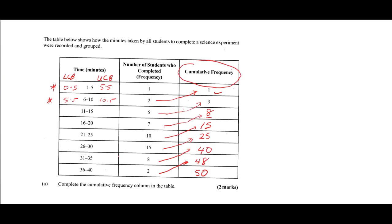If you have to plot a cumulative frequency curve, we are concerned with the upper class boundaries. Filling these in: 15.5, 20.5, 25.5, 30.5, 35.5, and 40.5. Whenever we plot a cumulative frequency curve, we use the upper class boundaries and we are plotting upper class boundary against cumulative frequency, not frequency.